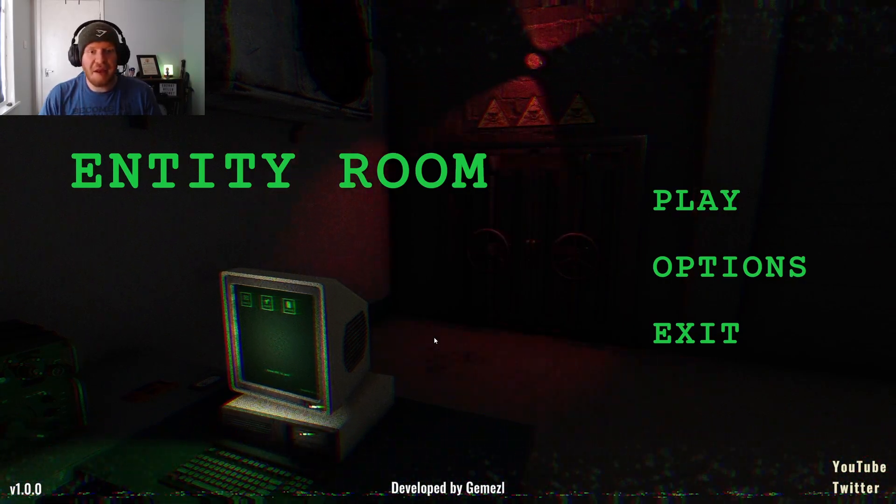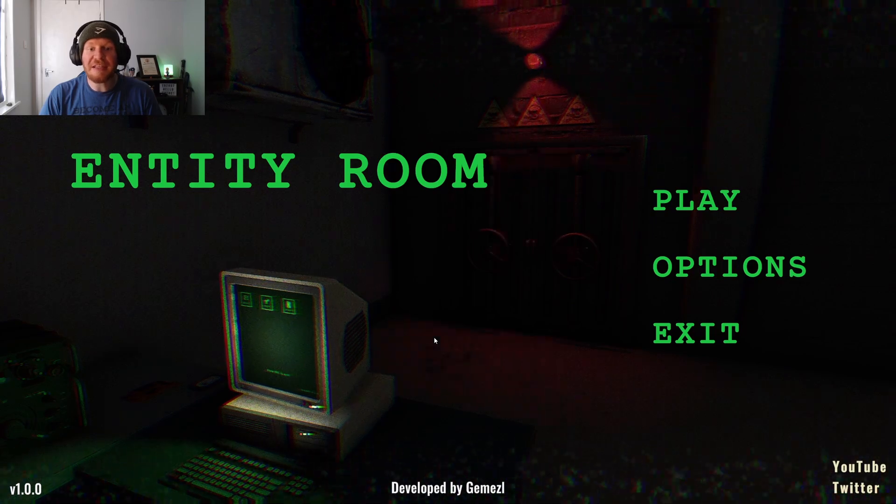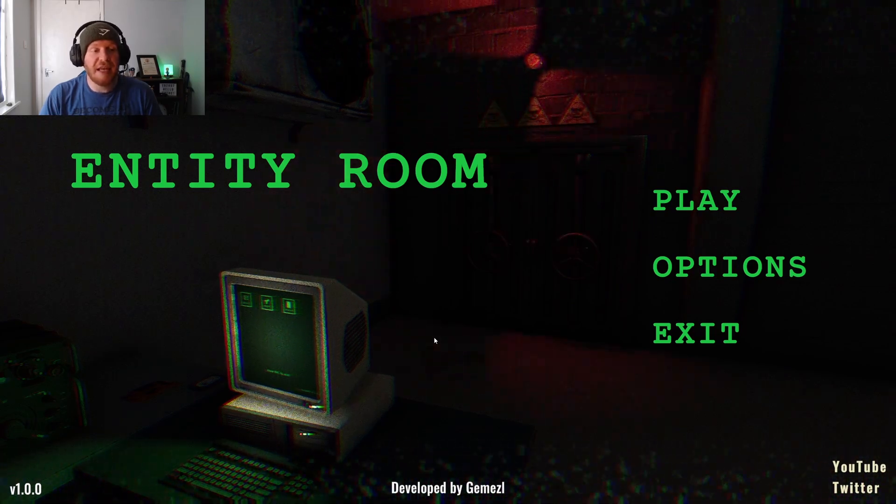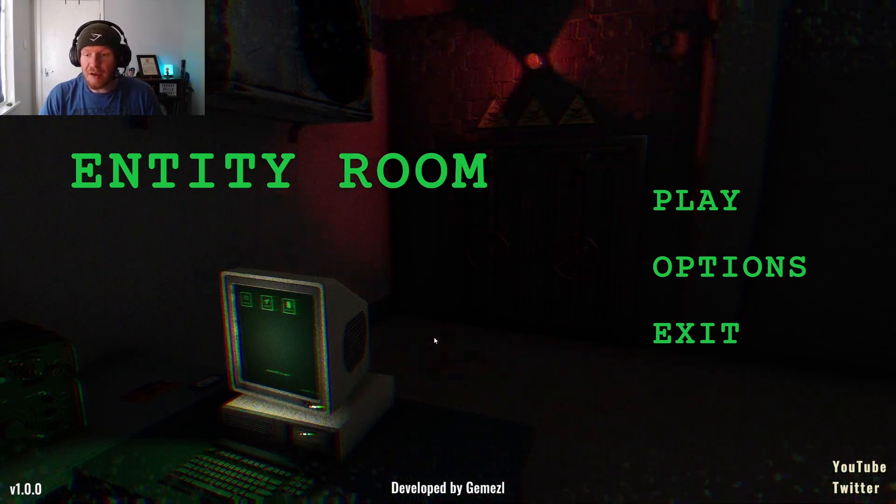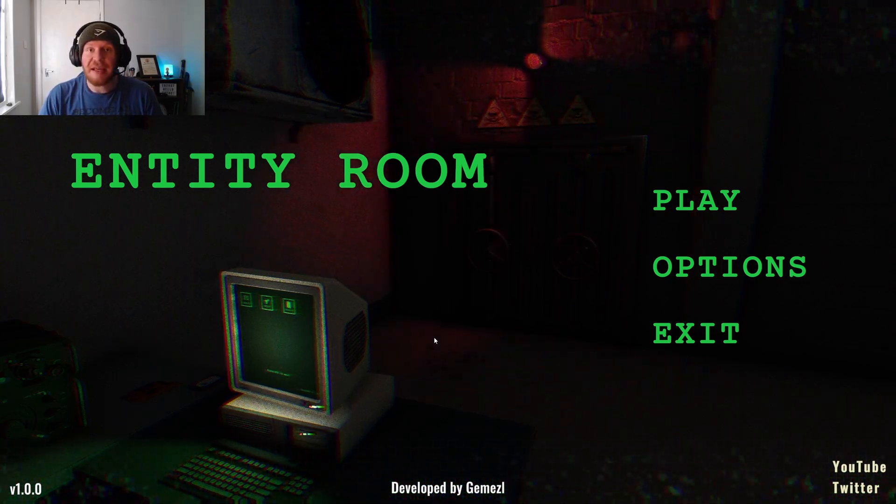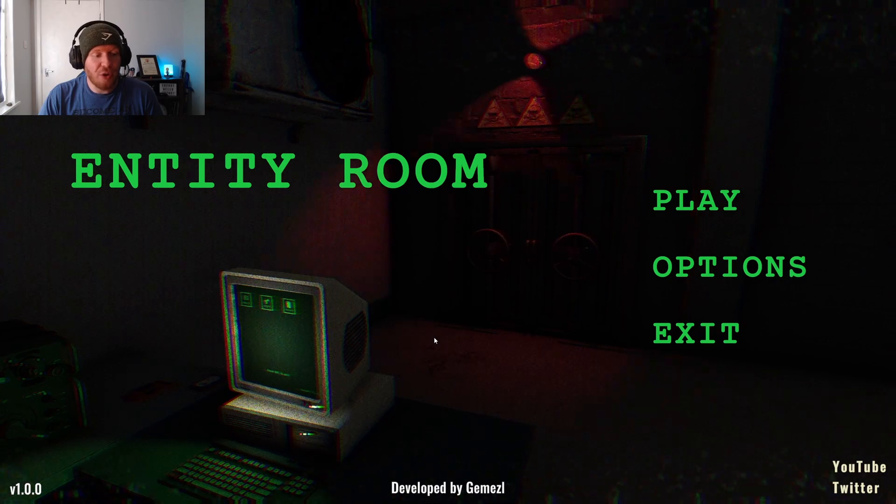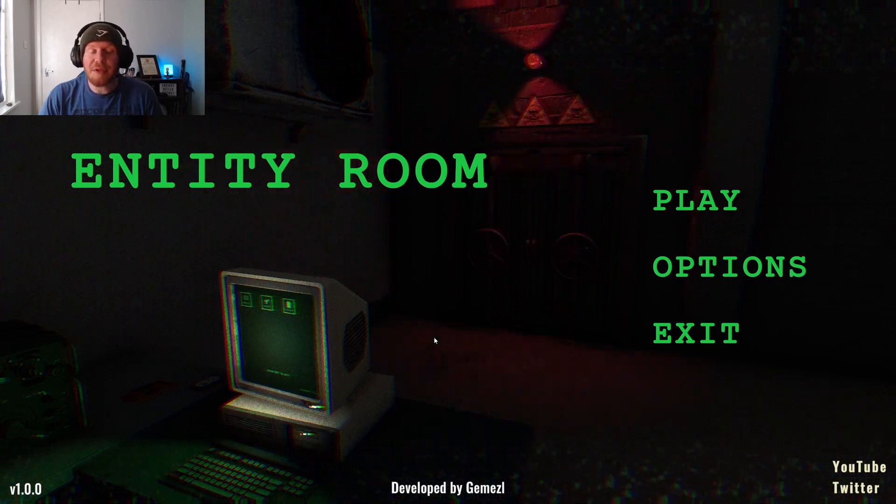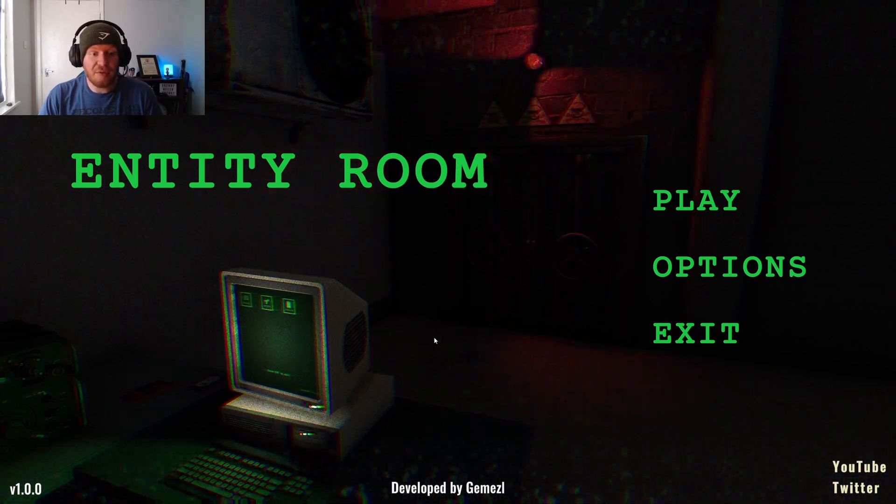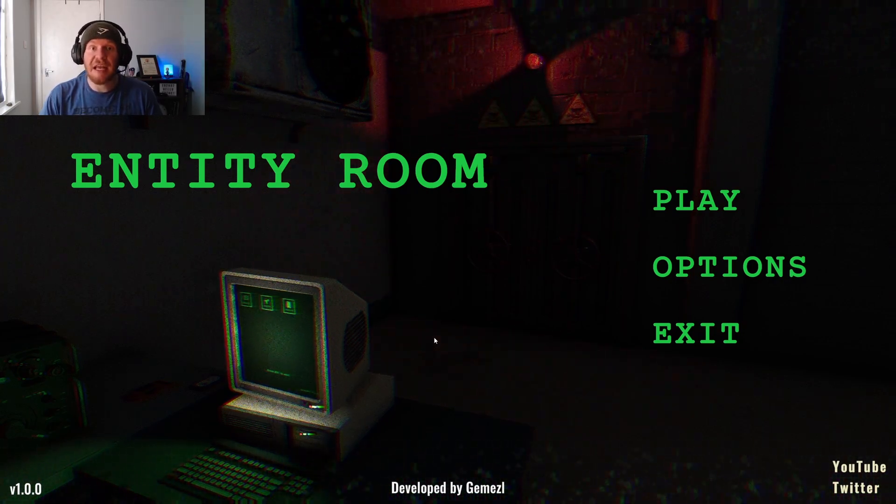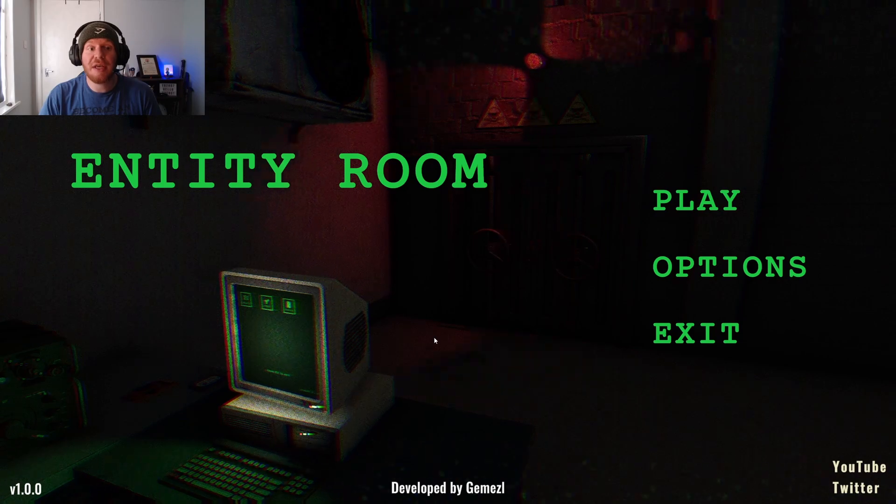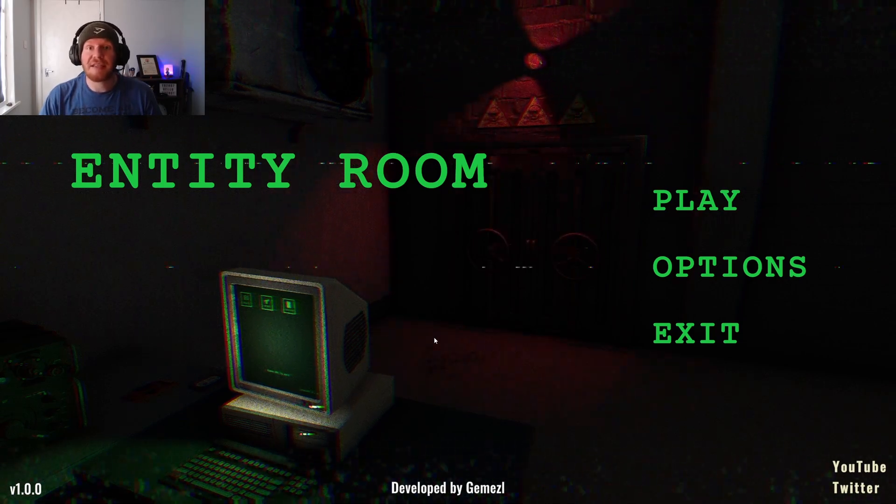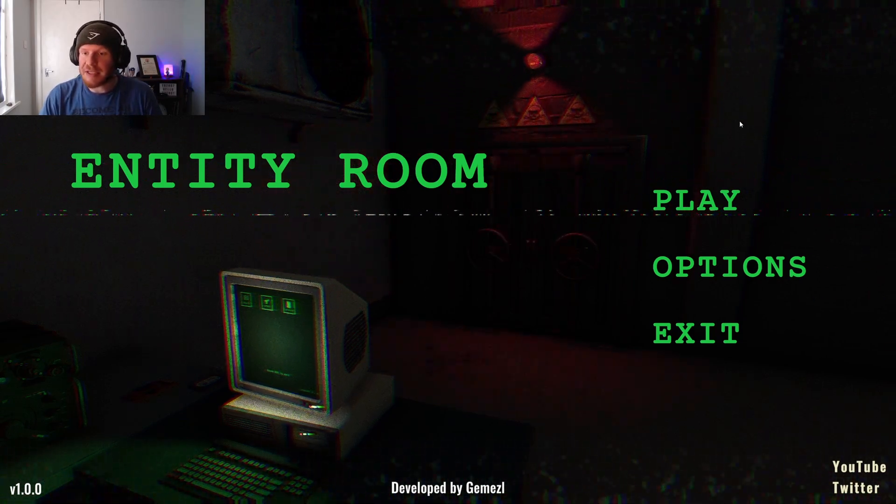Hello there, Ethan here and welcome to Entity Room. It's a game on itch.io. I've seen a few people playing it on YouTube so I thought I'd give it a go. I haven't seen any gameplay of it, I just know that it's supposed to be good, so let's give it a go, let's get into it.